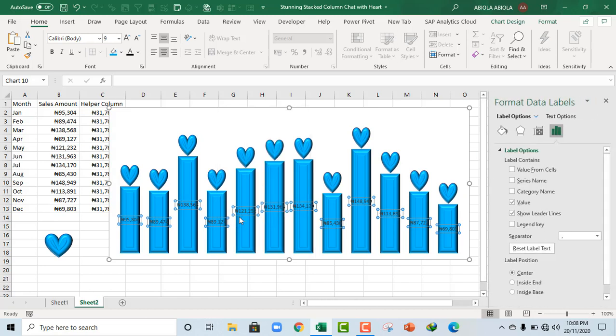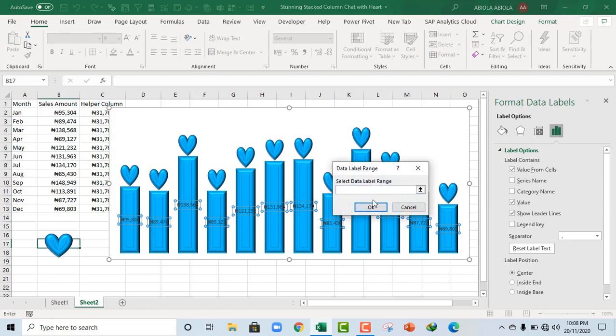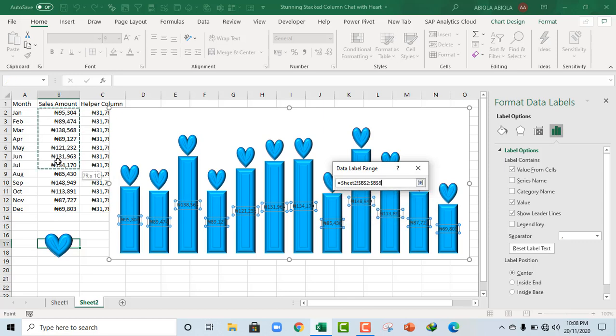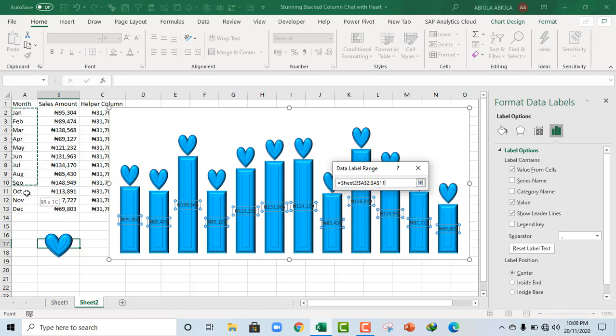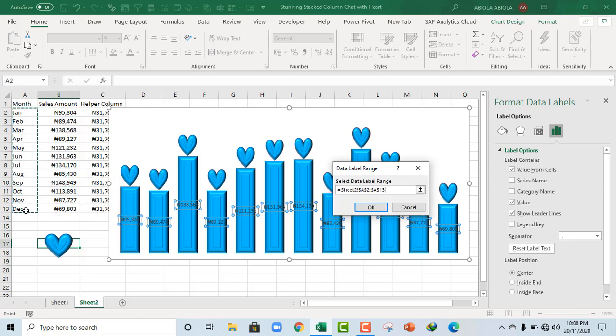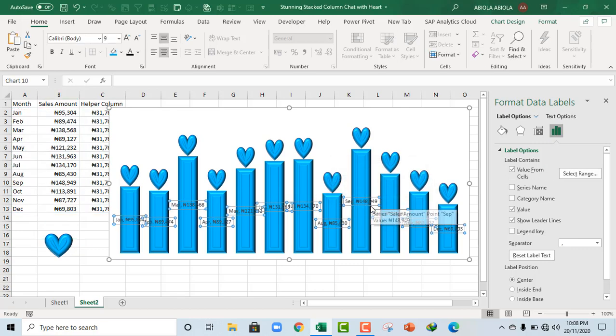So if I click and choose format data labels, and then we have this task pane coming up again. So I want to select value from cells. So in this select data label range, I'm going to select all these values. Excuse me, I actually want the month name right in there. I click on ok.